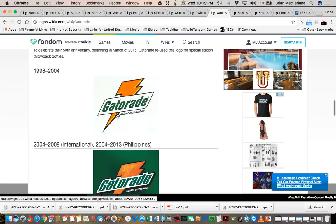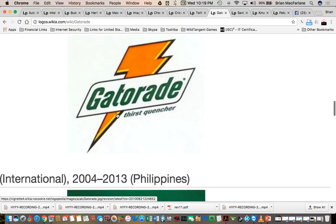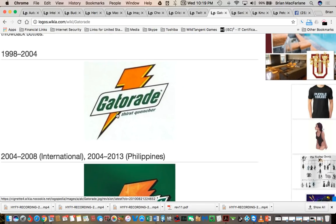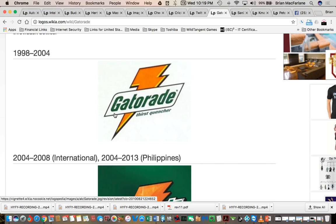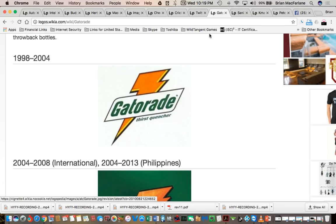Another one, possibly guys, is Gatorade. I don't know if you remember Gatorade the way it is now. Gatorade has lost the left side of its T.